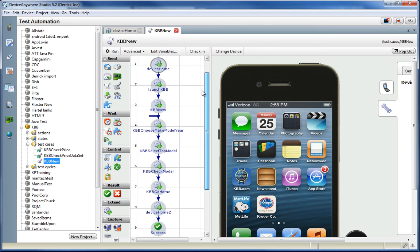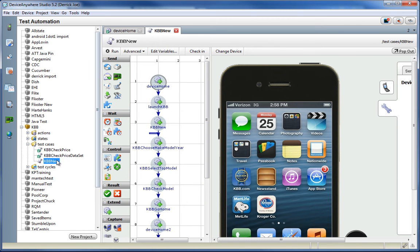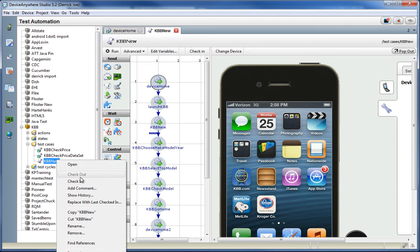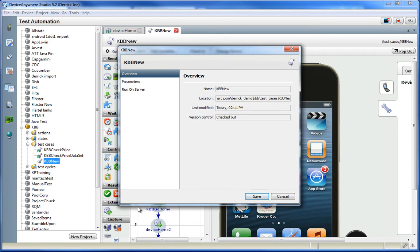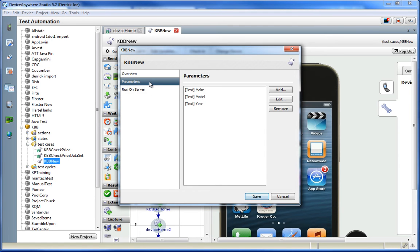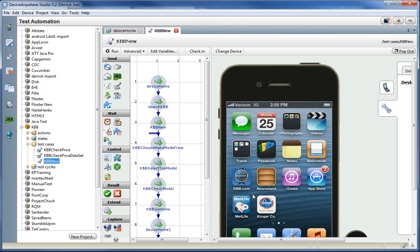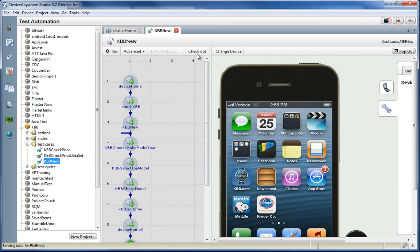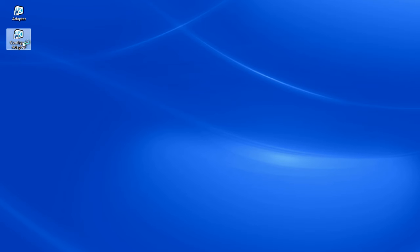Here we are showing Device Anywhere Studio displaying an open test case that has been created using multiple reusable components. This is also a parameterized test case, allowing you to enter in three parameters at runtime, making this a dynamic test case as an example of the data-driven capabilities that we provide.